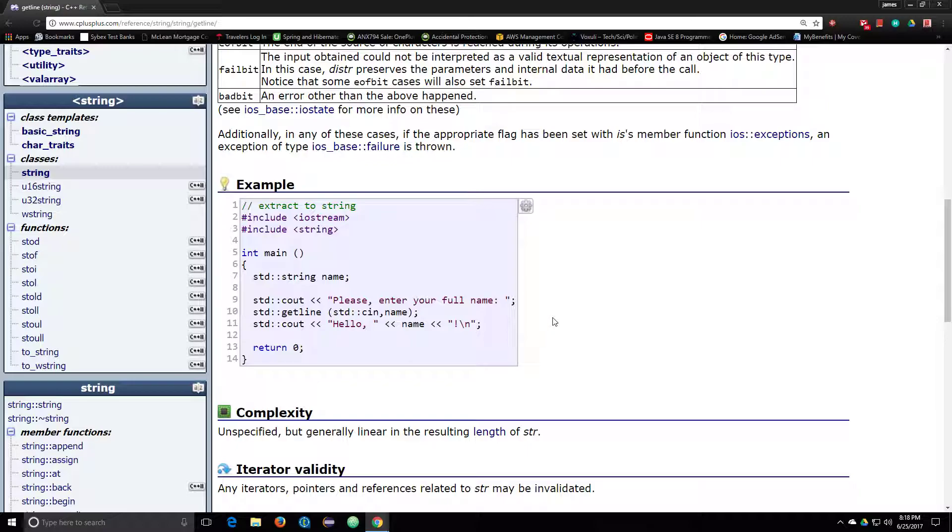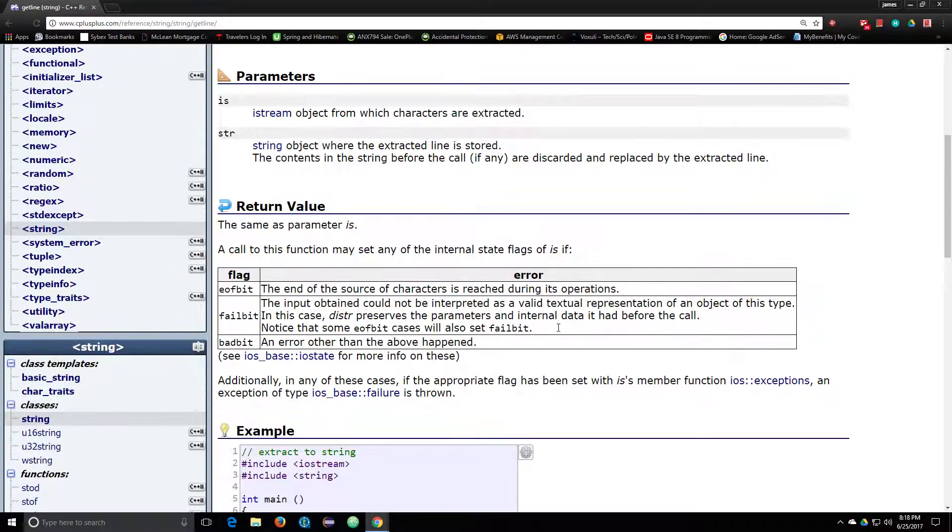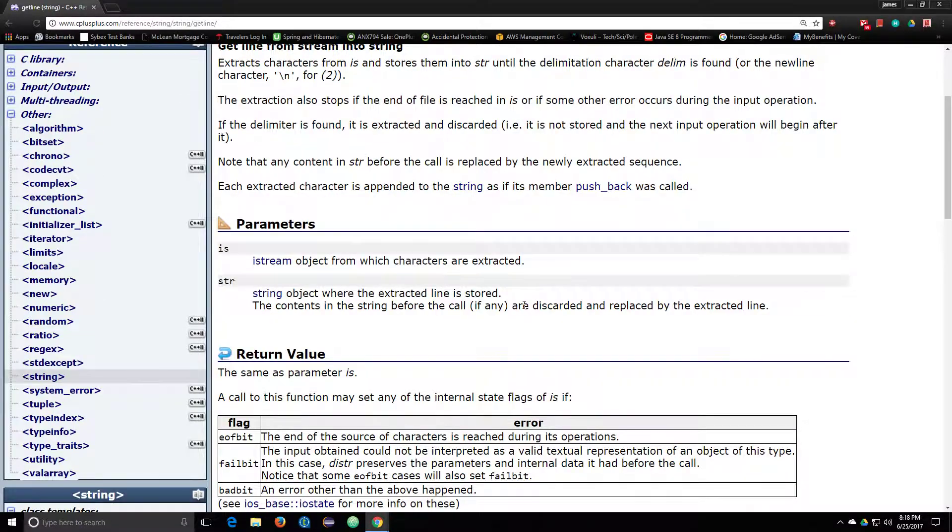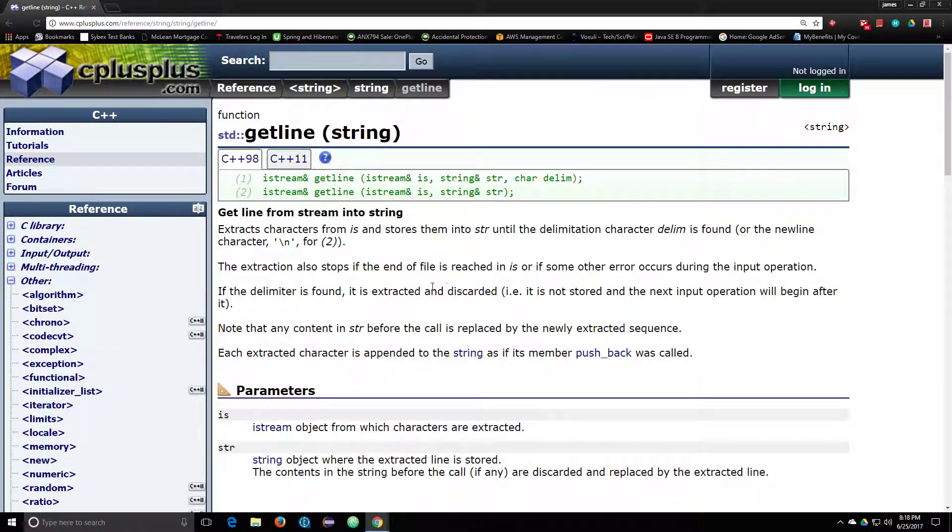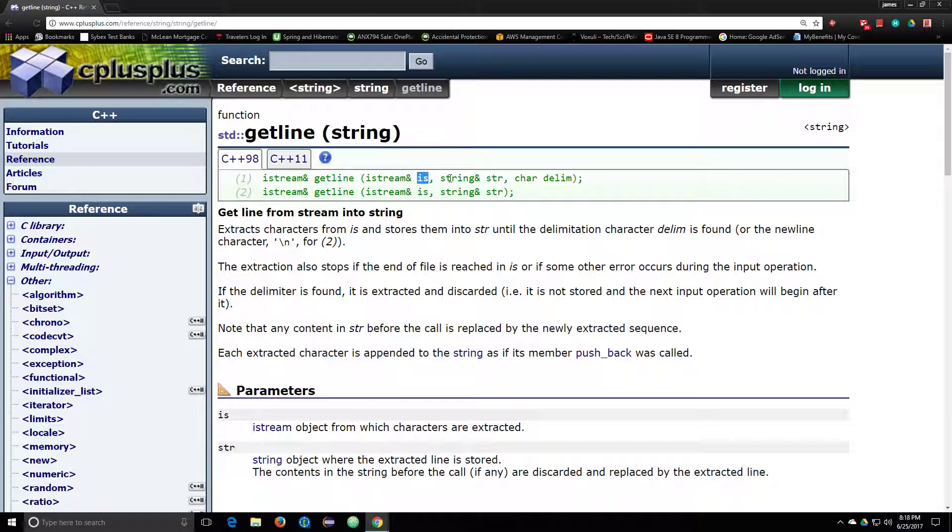So I brought up this example page, and cplusplus.com again is a great website to learn about C++. This is actually the reference page for that function. So what it's doing is it takes an input stream, which it names is in this function's prototype, and then it assigns every bit of information into a string variable which you have to input here.